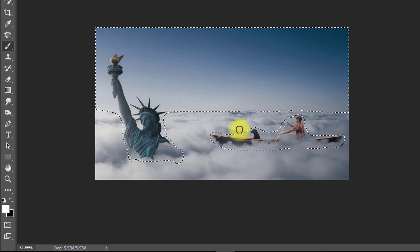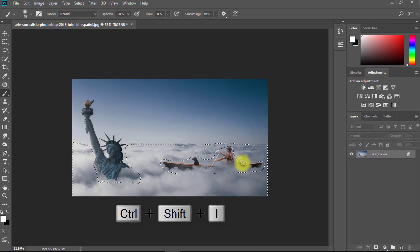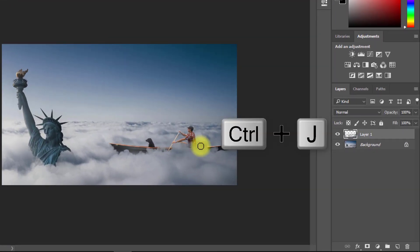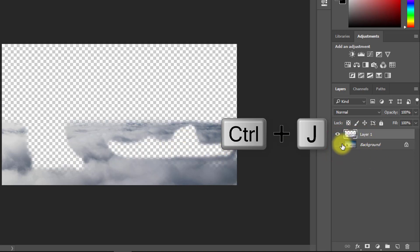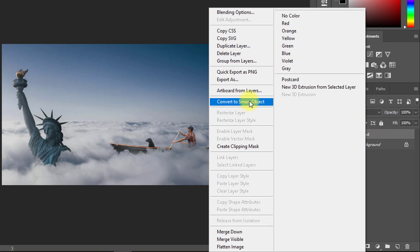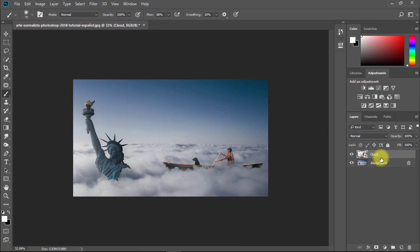Now press Ctrl+Shift+I for inverse selection. Then press Ctrl+J to copy the layer from this selection area. Rename this layer to 'cloud'. This layer must be converted to a smart object — just right-click and select Convert to Smart Object.